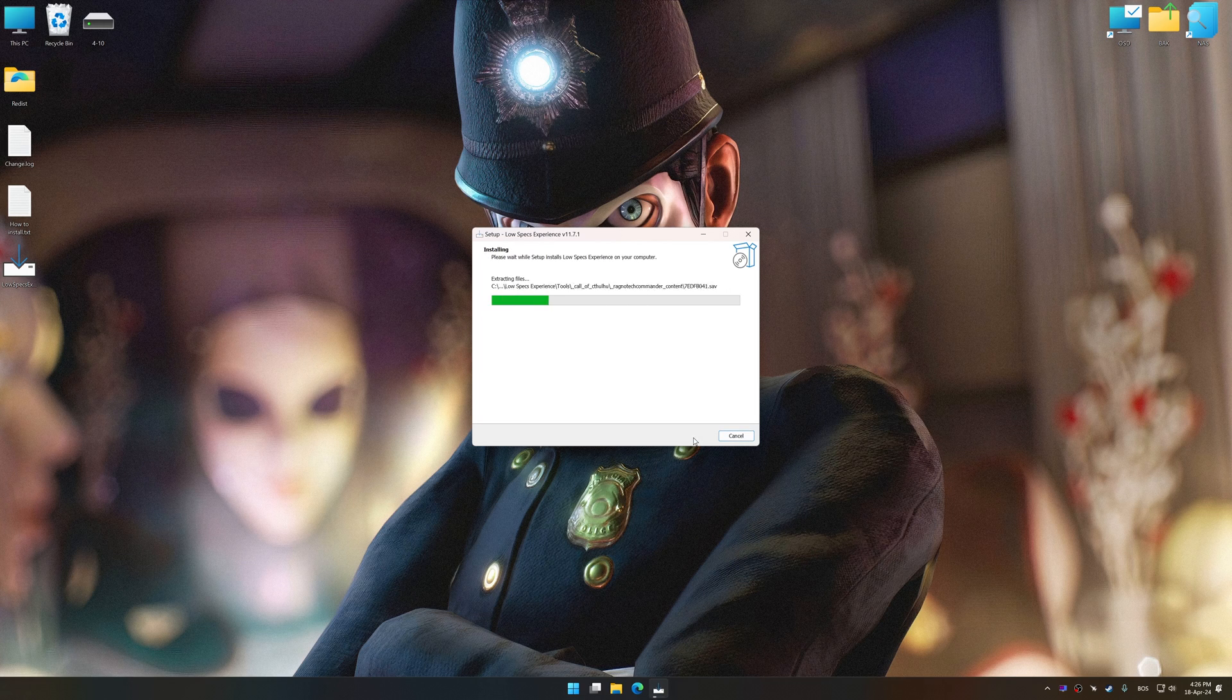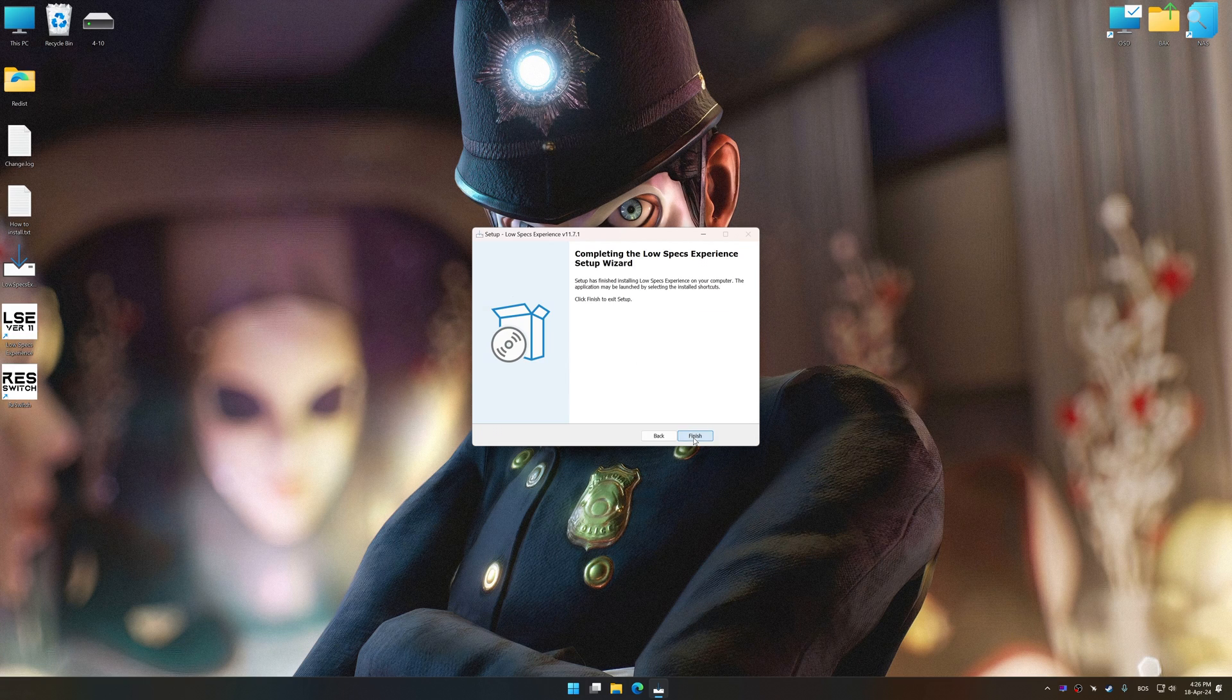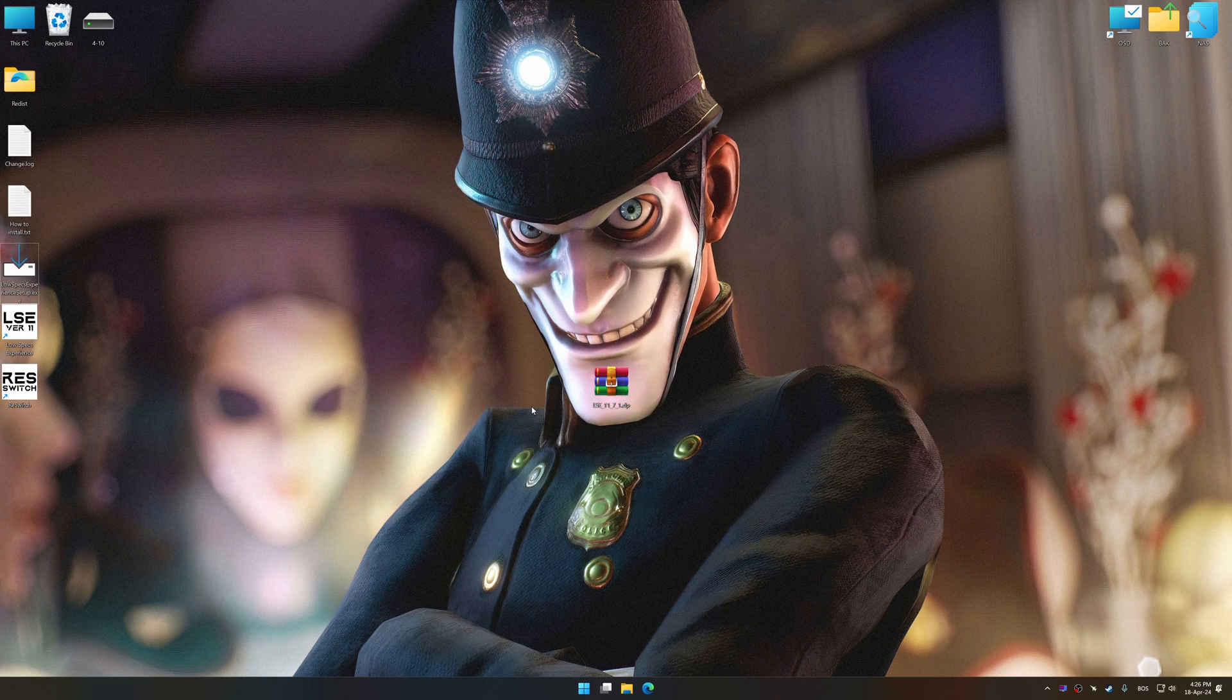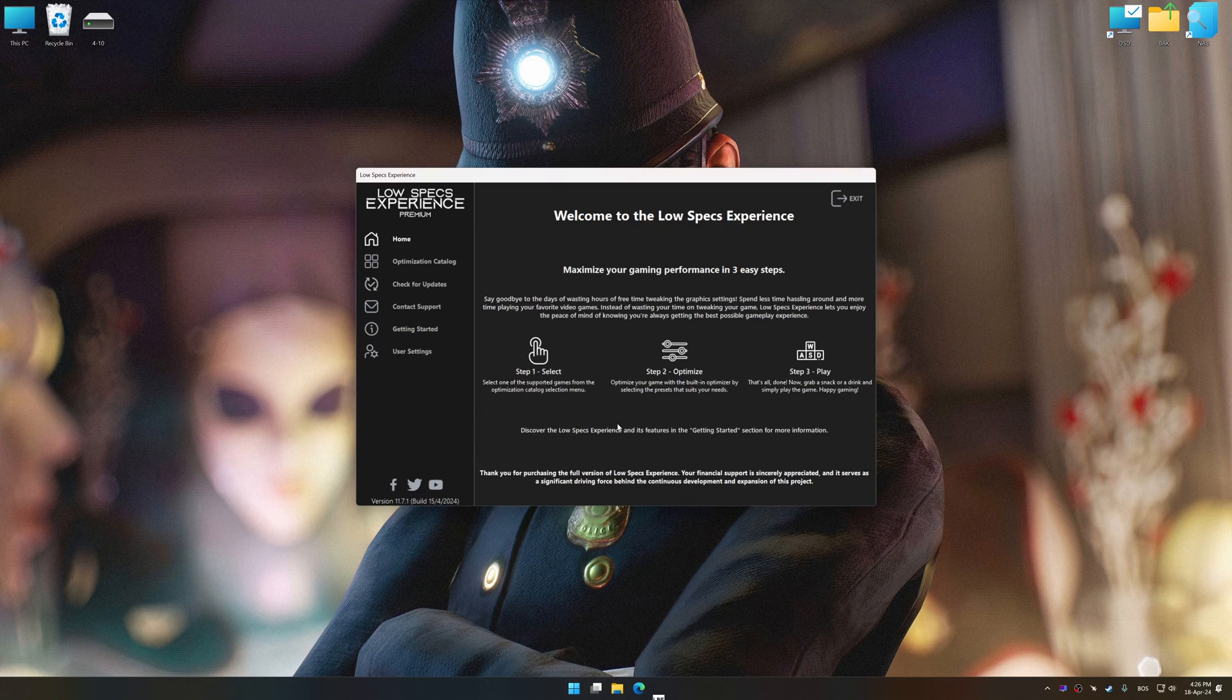First of all, start the installation process for Low Specs Experience. Once the installation is complete, start it from the newly created Desktop shortcut.